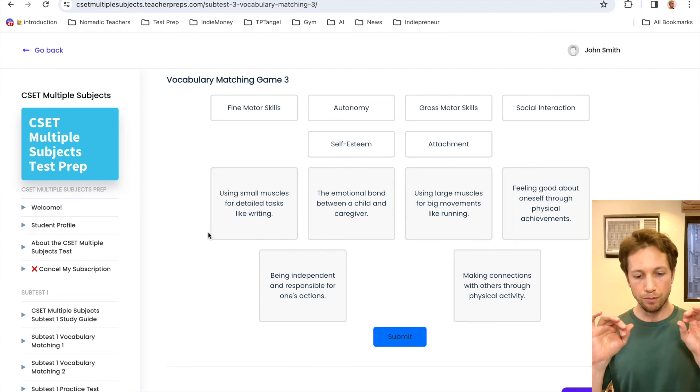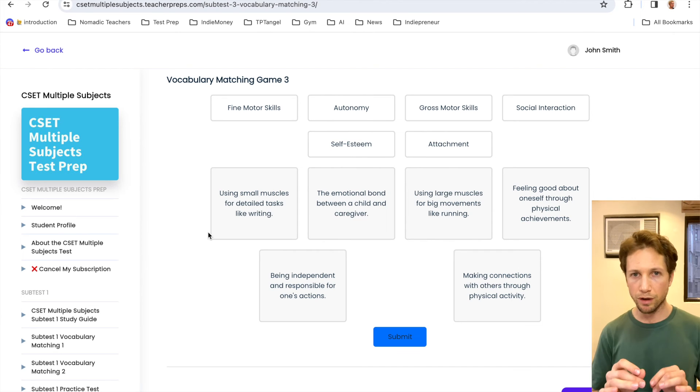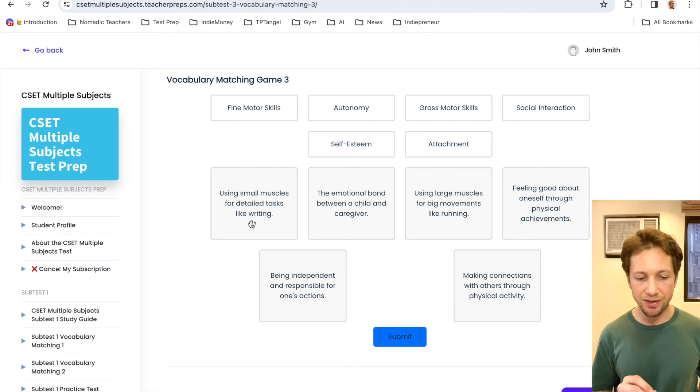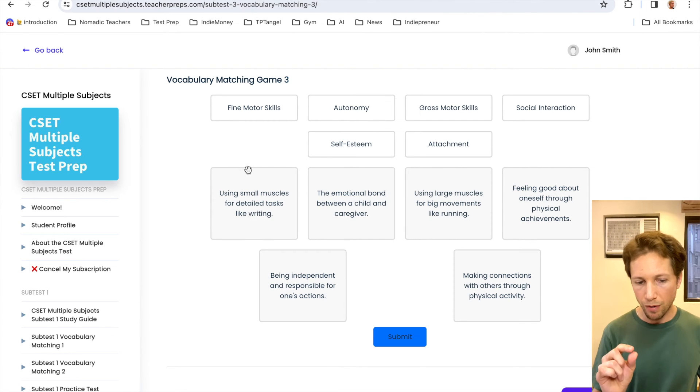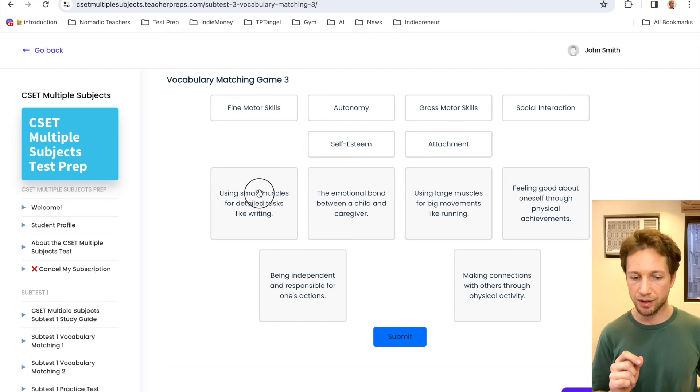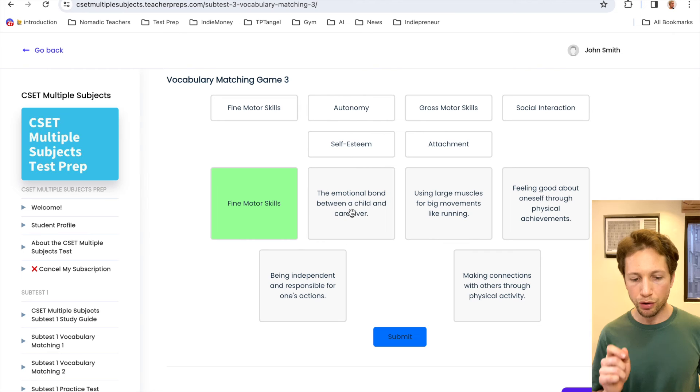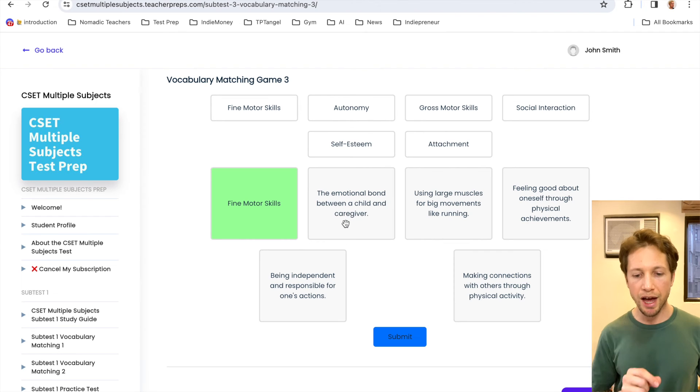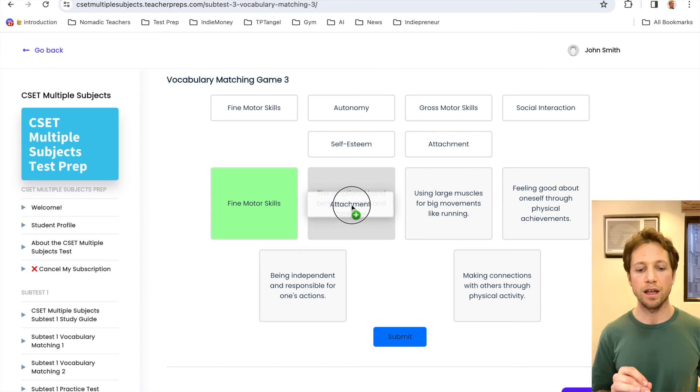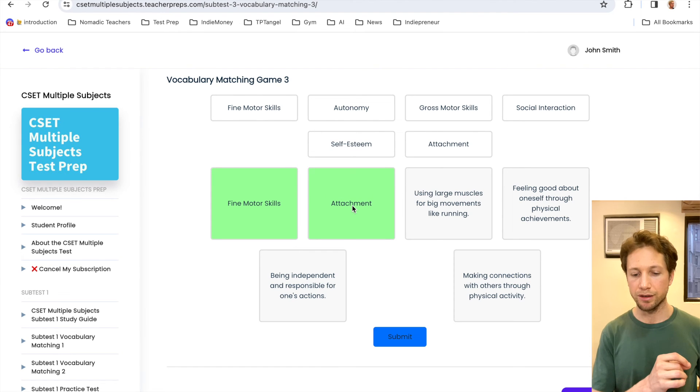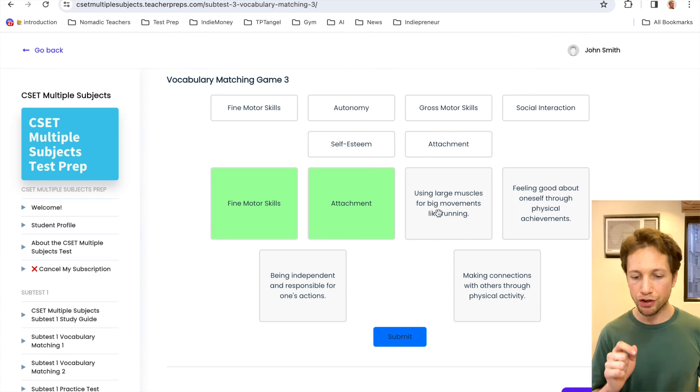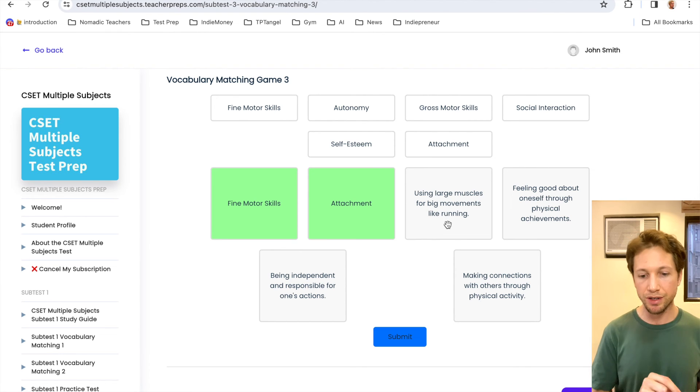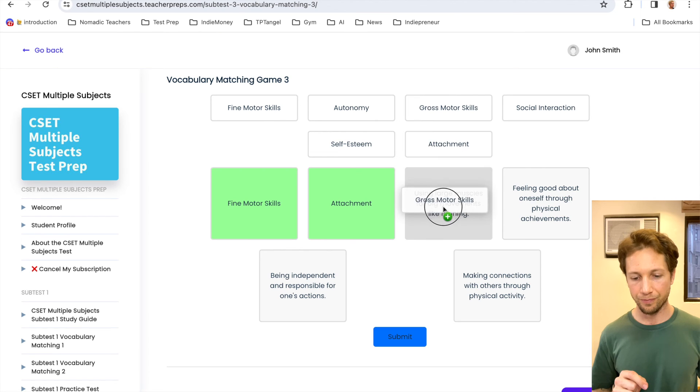Alright. So we've got six new words. Now let's go down below and read the definitions. And let's start matching the ones that we feel confident about. Using small muscles for detailed tasks like writing. The small muscles detail, that's going to be fine motor skills. Good. The emotional bond between a child and a caregiver. This is, drag and drop it, attachment. Okay. Next. Using large muscles for big movements. So this is the opposite of fine motor skills. This is gross motor skills. Good.